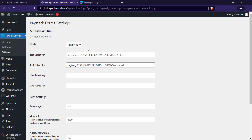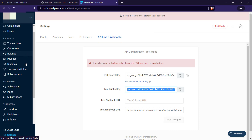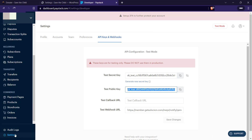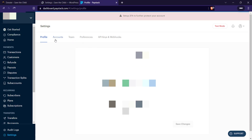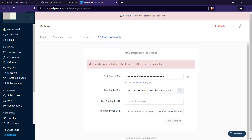I'll be using test mode for this video. Once you have your live keys, you can switch from test mode to live mode. You can enter your secret key and public key — the test or live one depending on which you want to use. To get your test key, log into your Paystack dashboard, go to Settings on the left-hand side, then click on API Keys and Webhooks. You'll see your test secret key and test public key. If you've already activated your account, you also have access to your live keys, which you can copy and paste here. For me, I'll just be using the test keys, which I'll copy and paste.